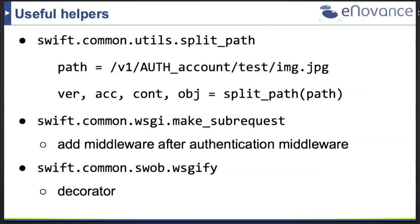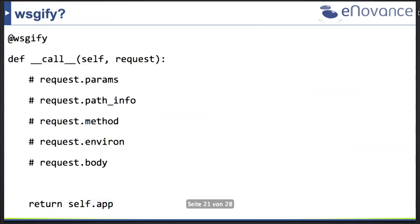There's a very useful decorator called wsgiify. What wsgiify does is simplify a lot of the setup for you. Before, our call method took environment and start_response as arguments. With this decorator, we only take a request as an argument. This request object has attributes like the path info, your method, environment, and a body you can read from. In your middleware, you just need to return self.app — the next application or middleware in your pipeline.